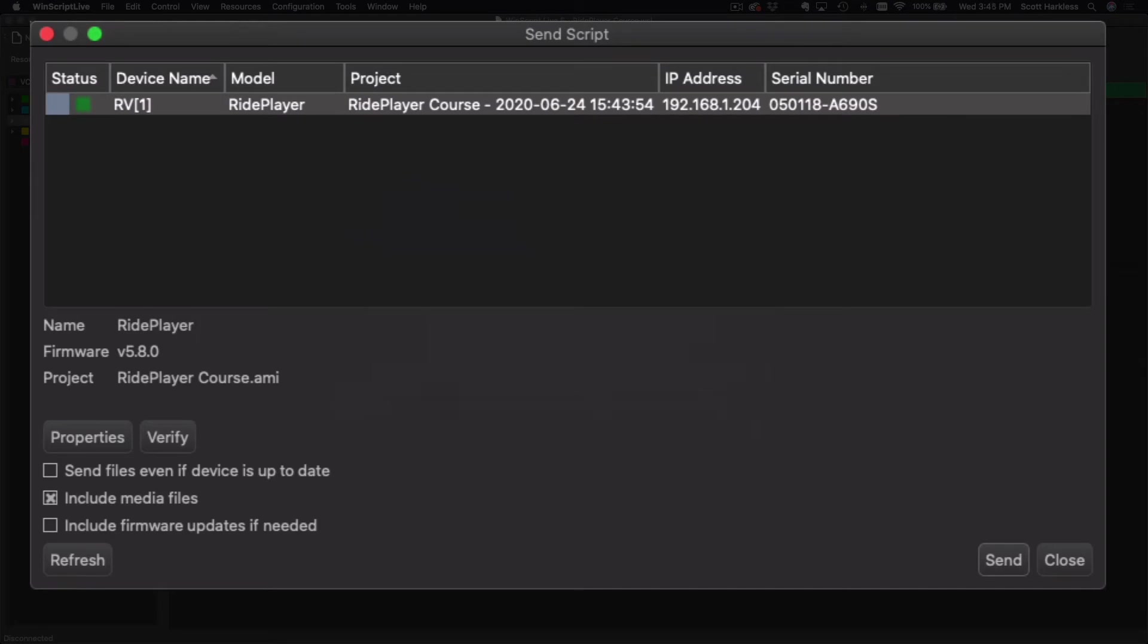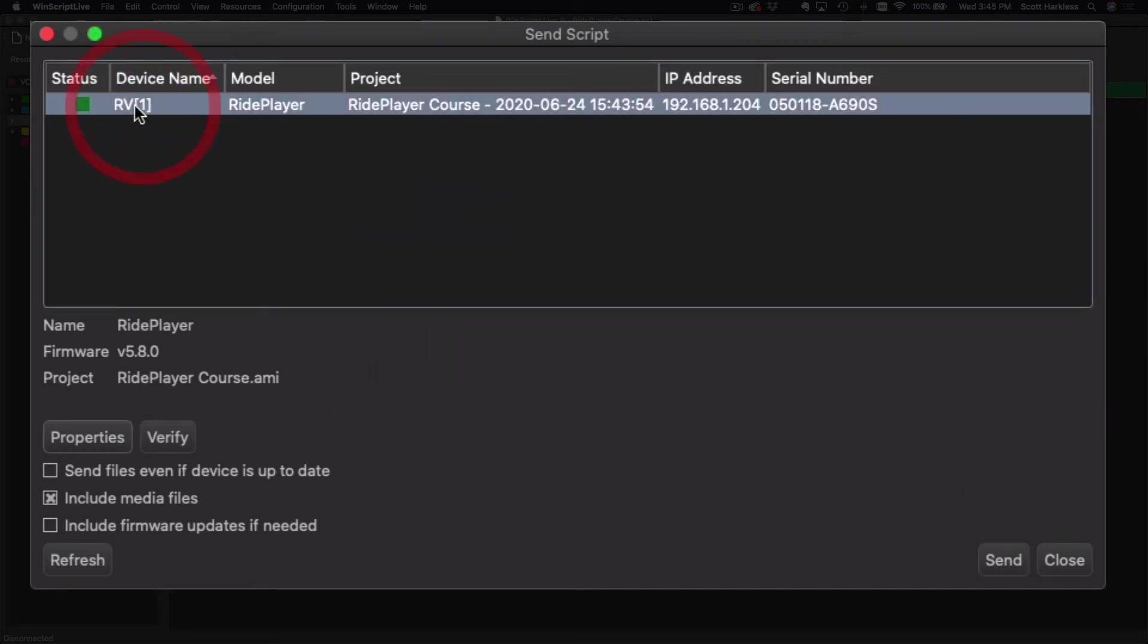There we go. So we can see here now the device name has been assigned RV1, and the little green status indicator here basically just says that this particular ride vehicle is up to date with the latest project and latest media files.